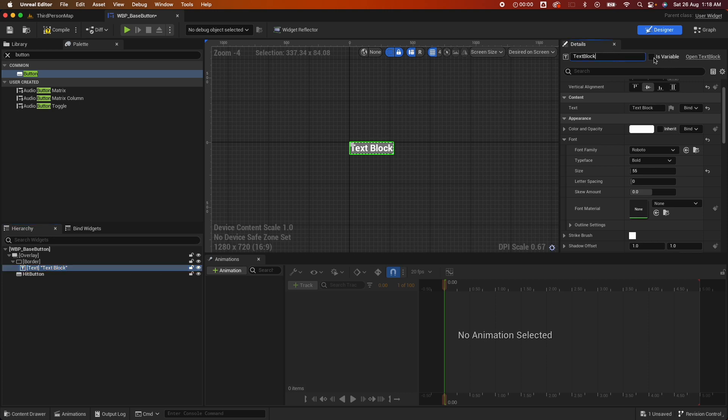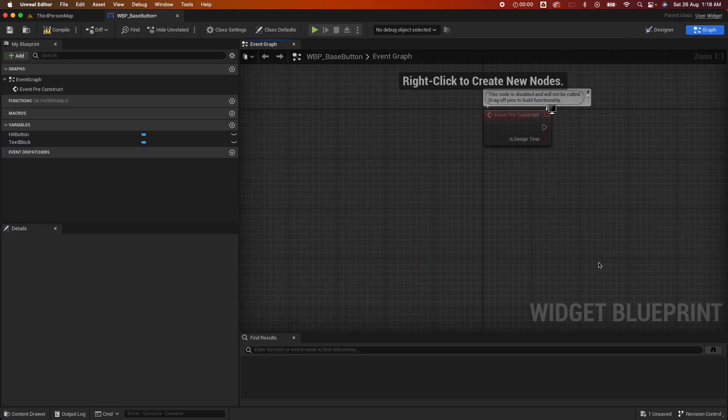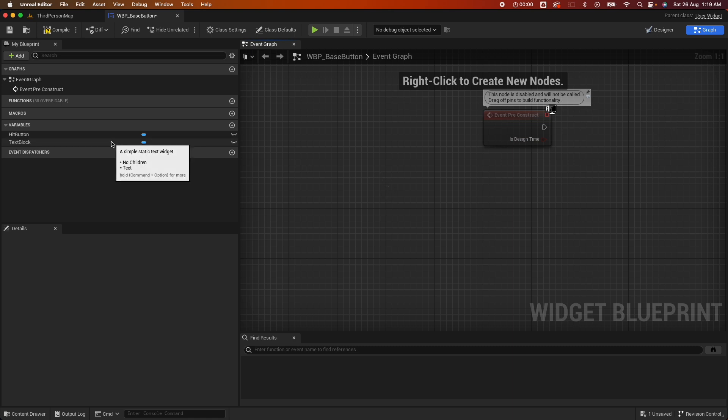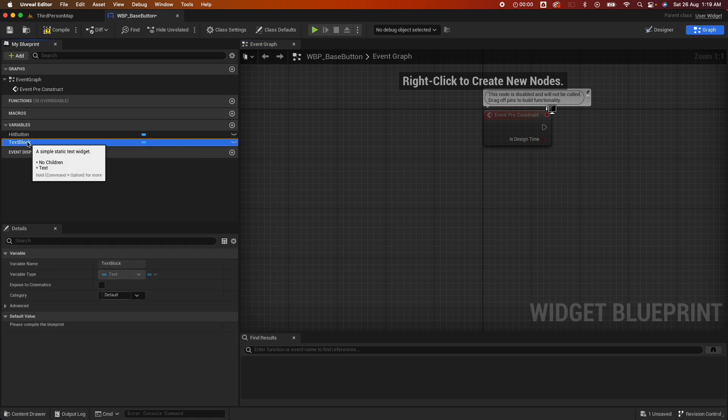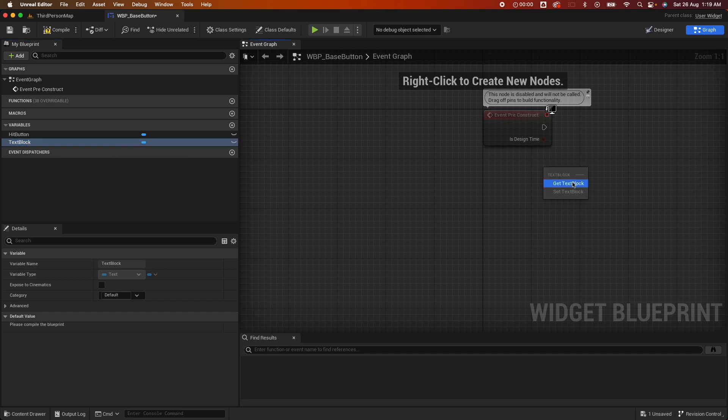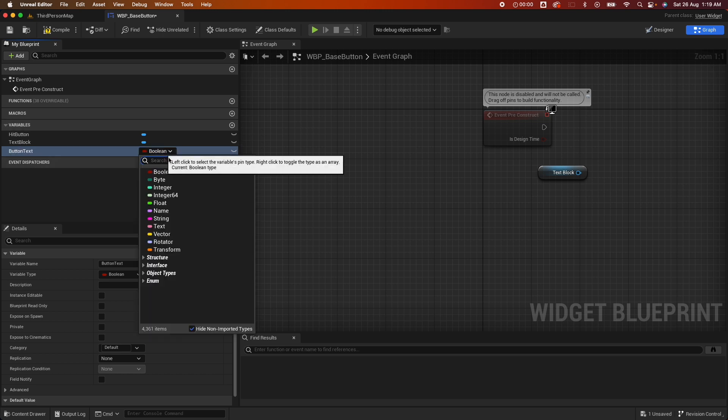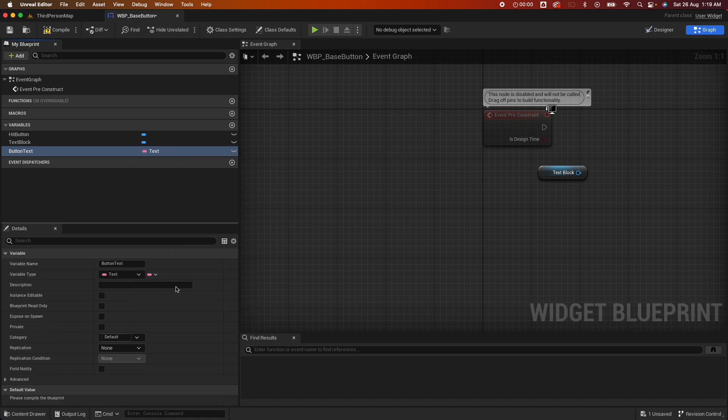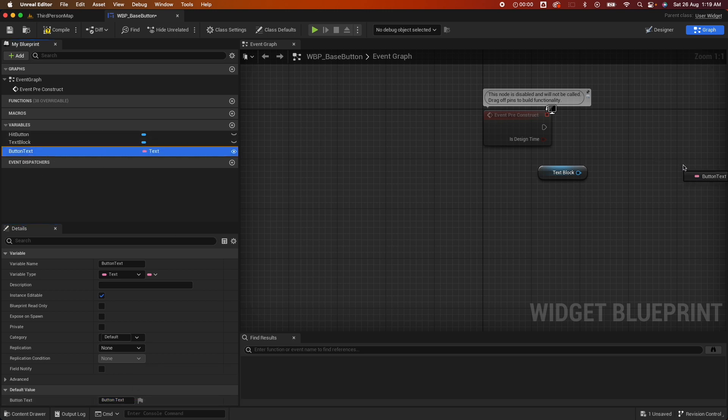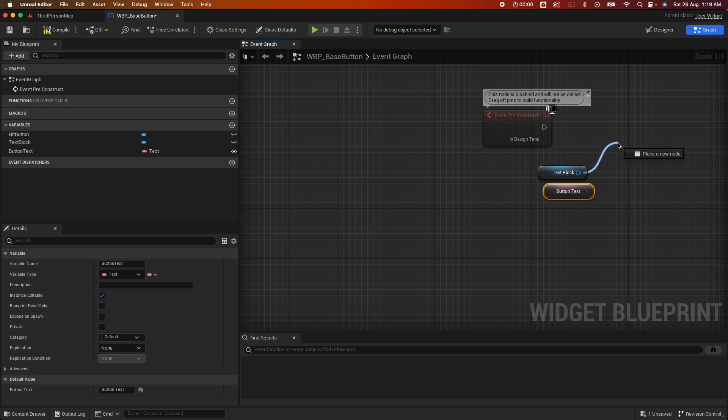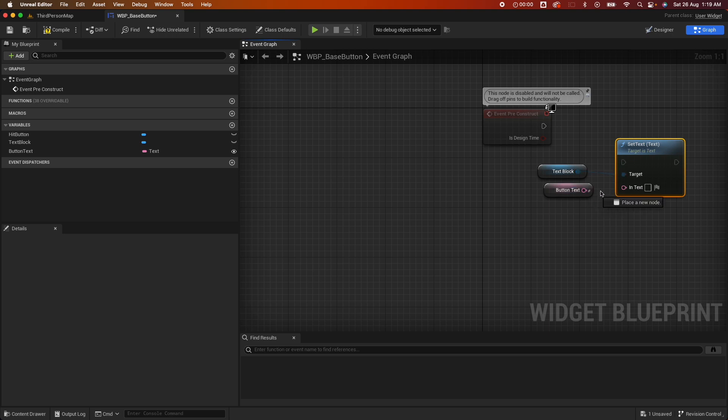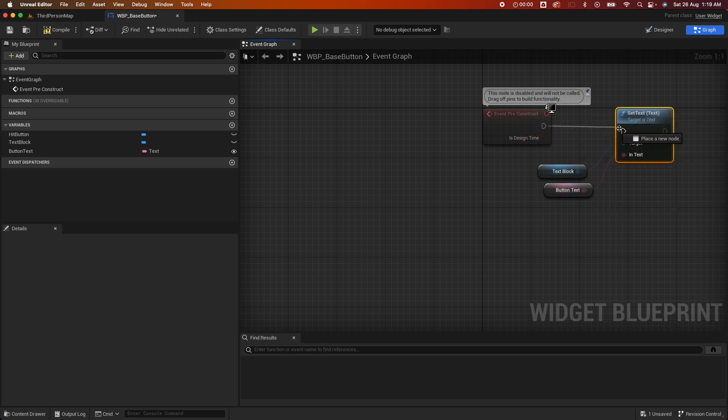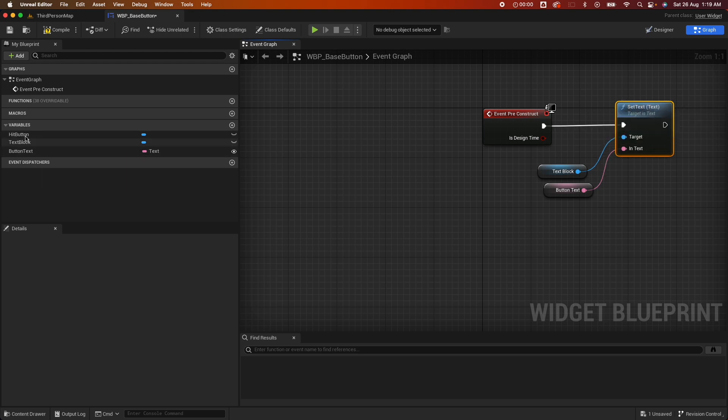Now to make this reusable we need to expose some variables. So this text block, after renaming that, let's create a variable. Jump into the event graph and we don't need this too, we just need the event pre-construct. So right now we have the hit button and the text block, so we could drag the text block here. Let's create a new variable called button text, and with the type of text. Let's compile, make that instance editable, and give it a default value of button text so we could see what that looks like. Grab that, get, and for the text block say set text and assign that button text value.